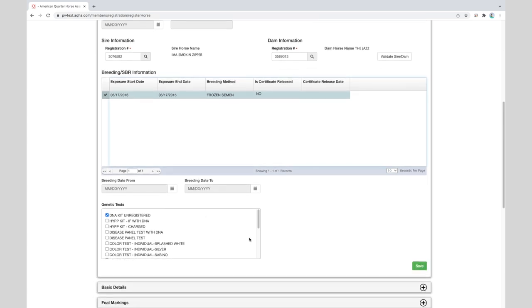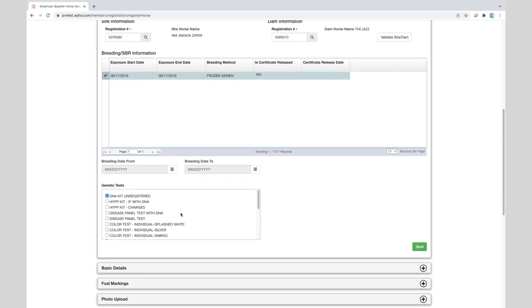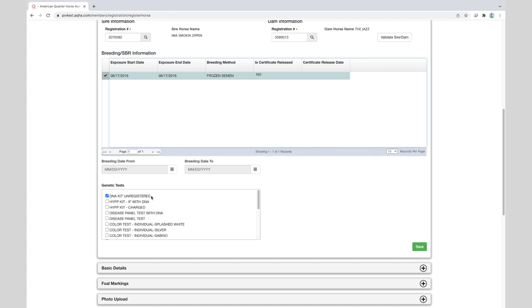So if we scroll down below, we'll have the genetic test. Since the breeding method was reported by the stallion owner as frozen semen, this is required to have the foal DNA typed as well as parentage verified. And so the DNA kit for an unregistered horse is already selected. Please review all of these and select any other tests you may want to get done before the foal is registered. Once this area is complete, click on the green save button.